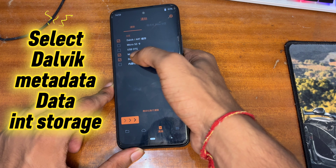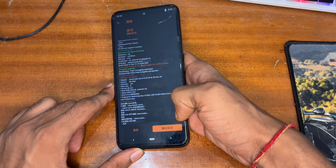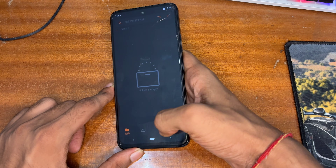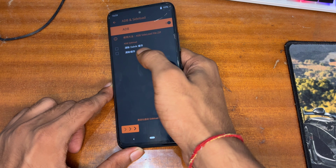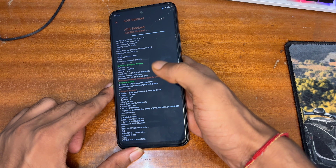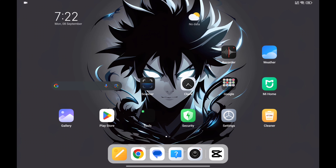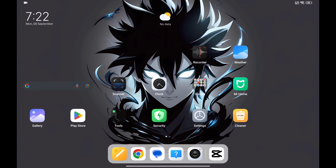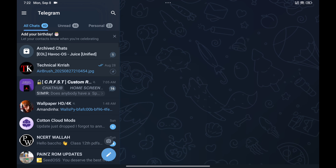Simply tap on the Wipe button and select Format Data, then select Internal Storage. Swipe right to format all data. First you have to format all data, then select ADB Sideload — select both options and swipe right to confirm. After that you will need either a Windows PC or another Android device, like an Android phone or tablet, to flash the ROM.